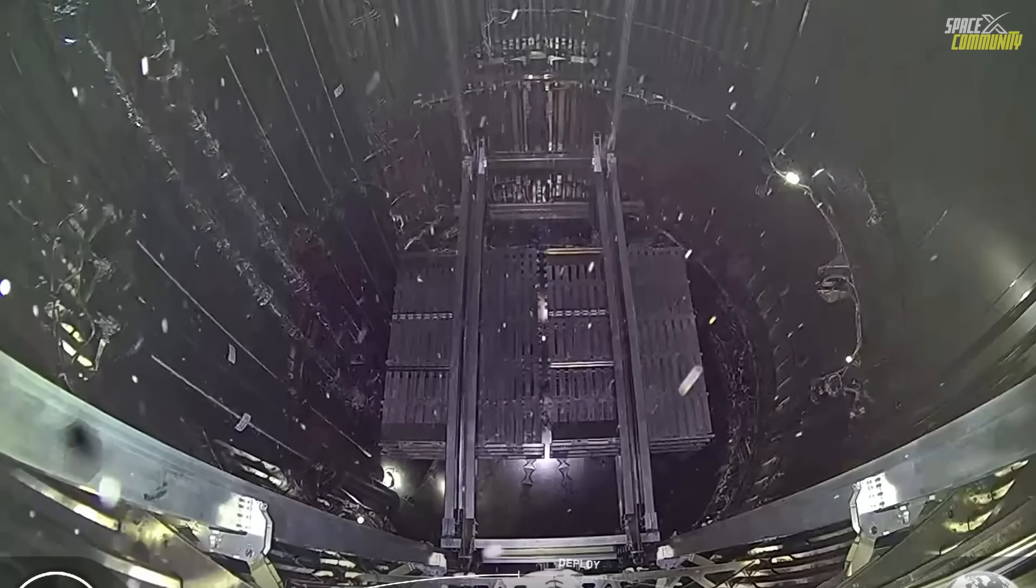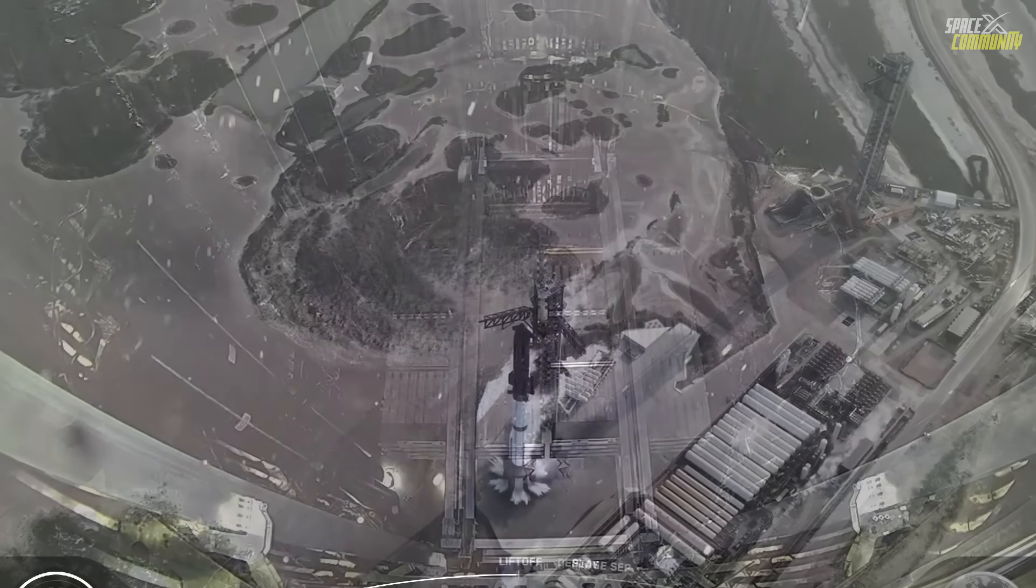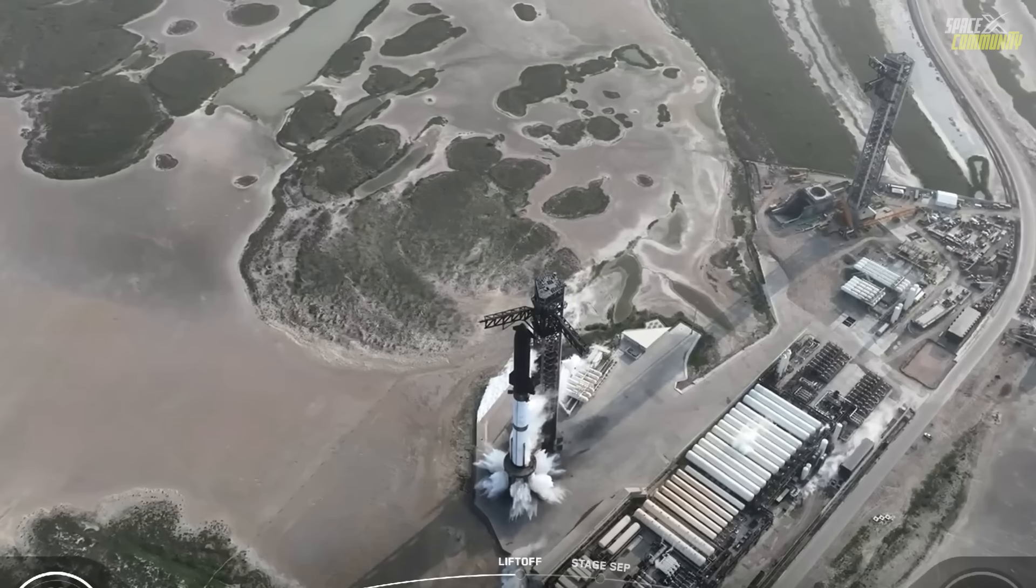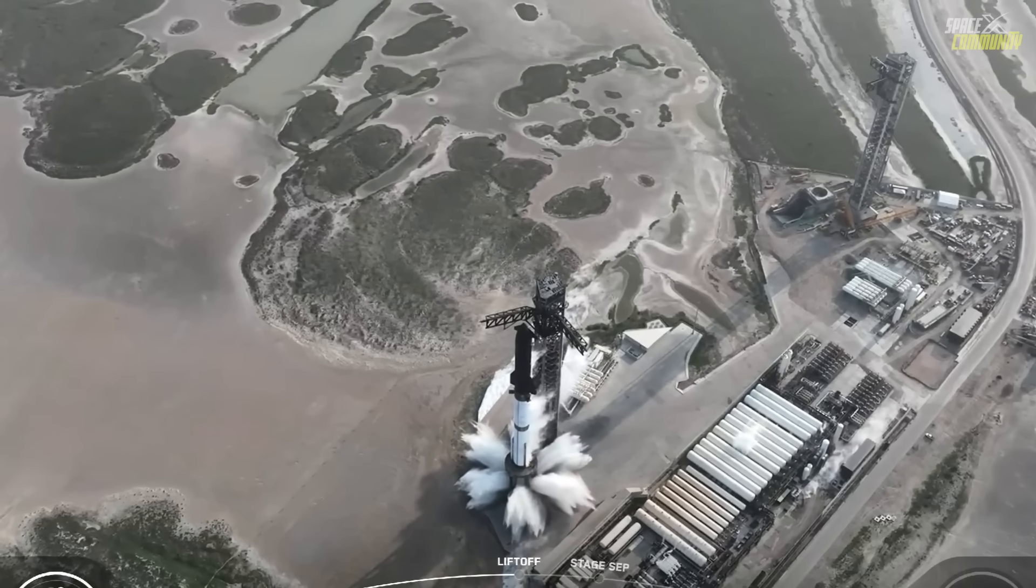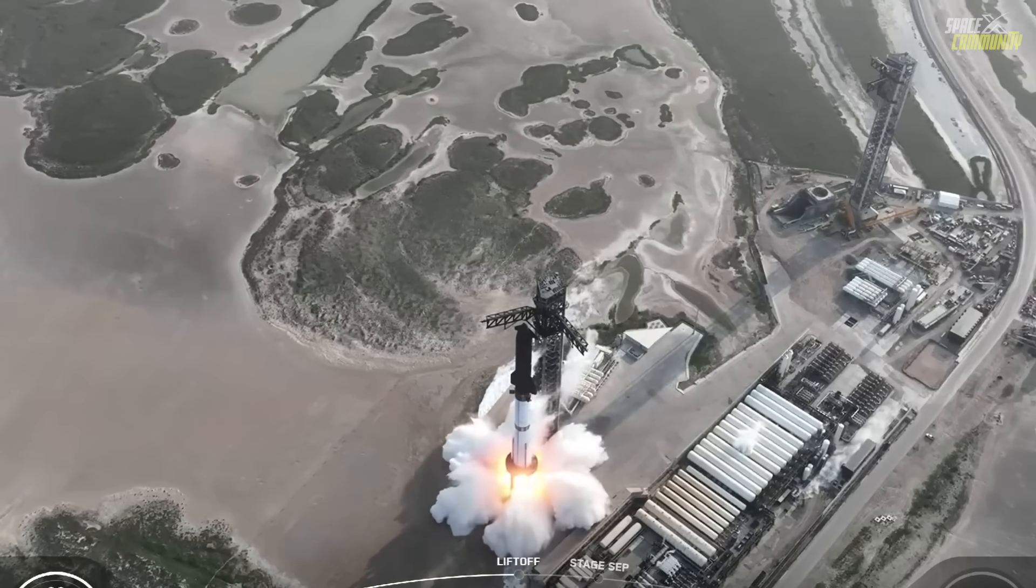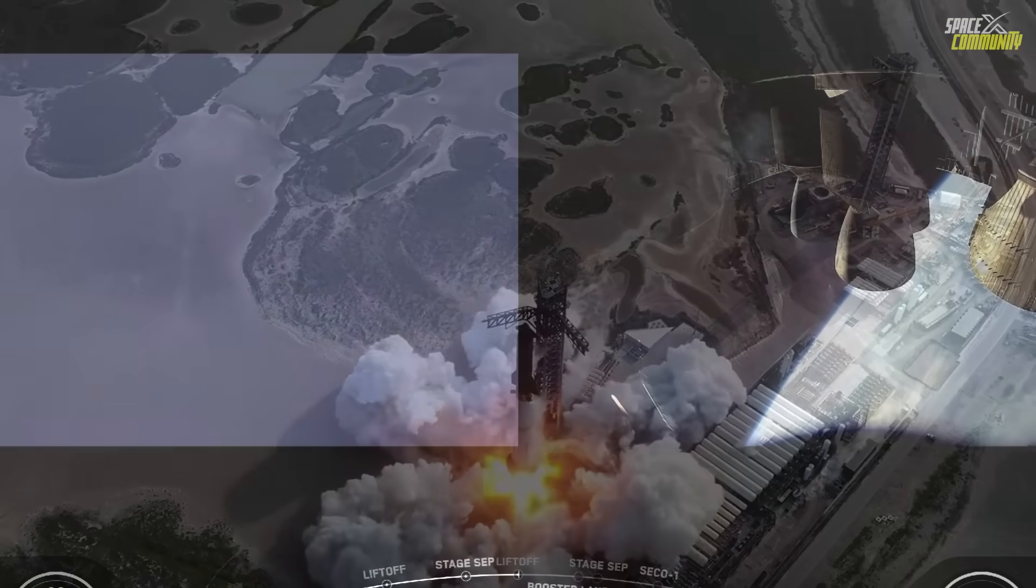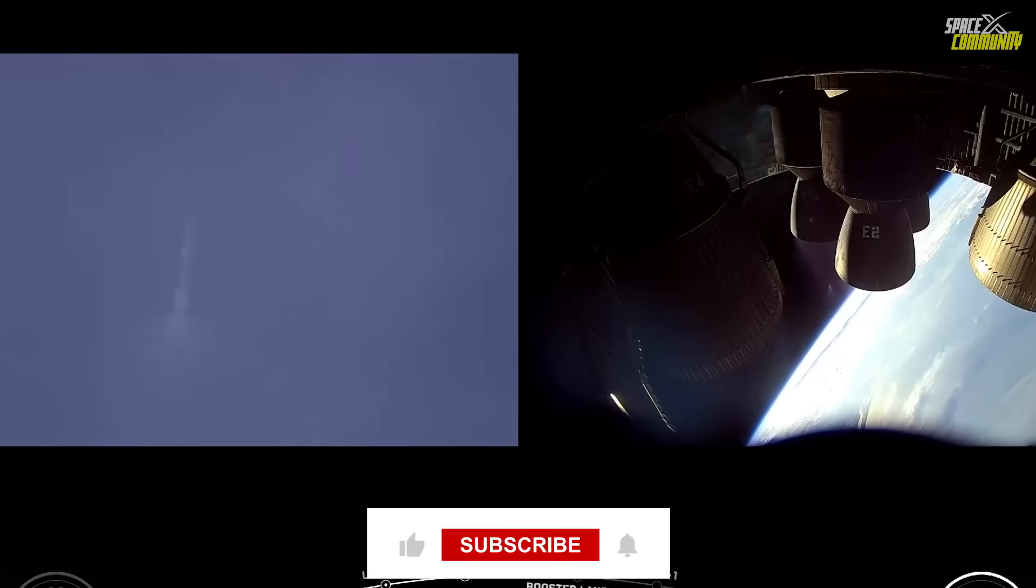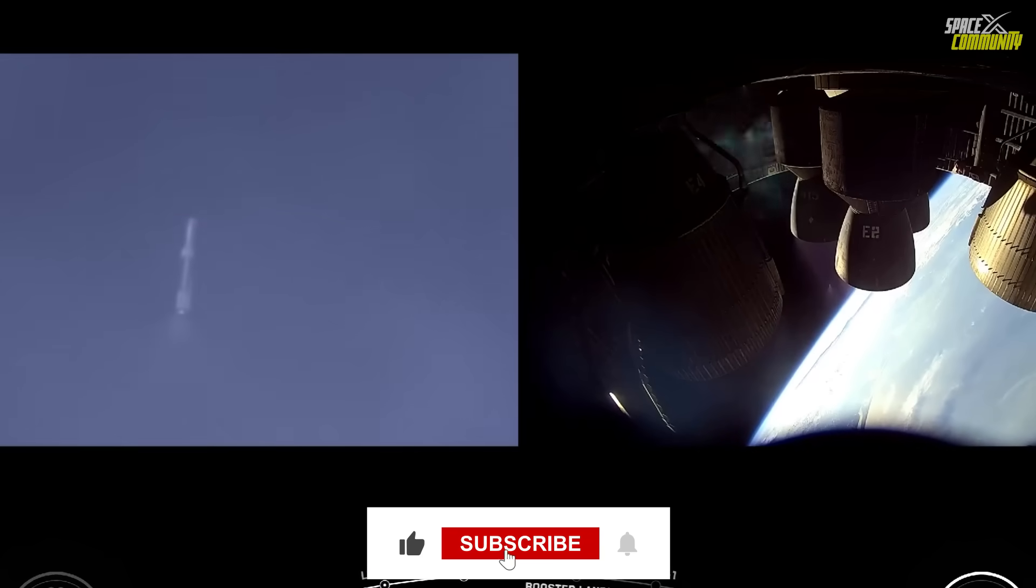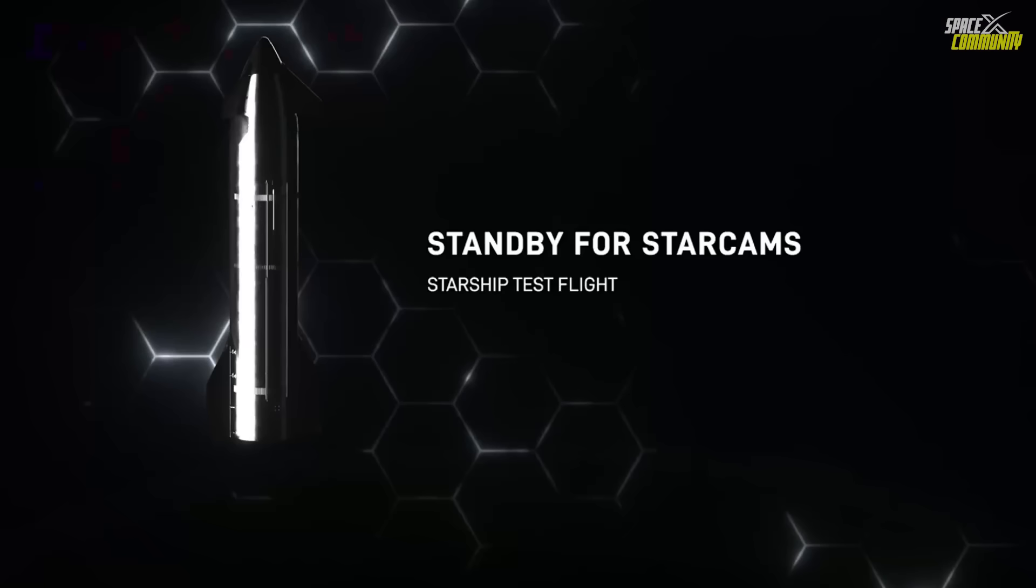Today, we will have a comprehensive analysis of the flight's performance, explore the probable causes for the payload door failure, and examine the FAA's reaction. The launch itself was successful, with all 33 Raptor engines on the super-heavy booster igniting as planned.